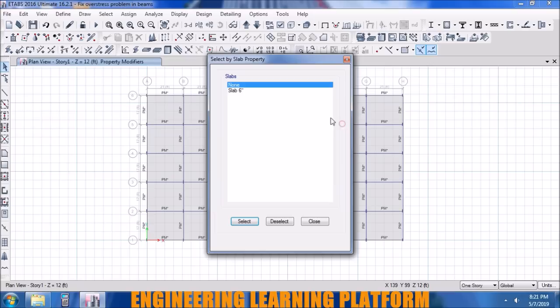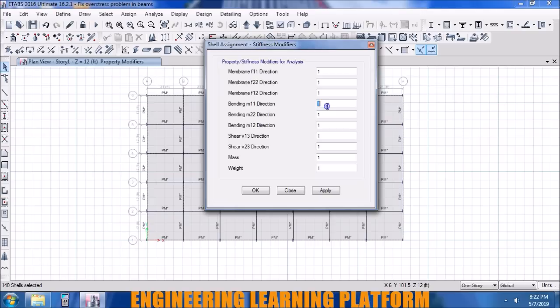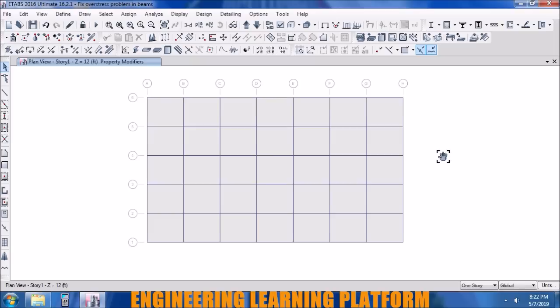Now selecting the slab property and assigning the property modifiers to the slab using ACI 318 Chapter 10, as shown in previous videos. The link to the complete ETABS tutorial is given in the description.